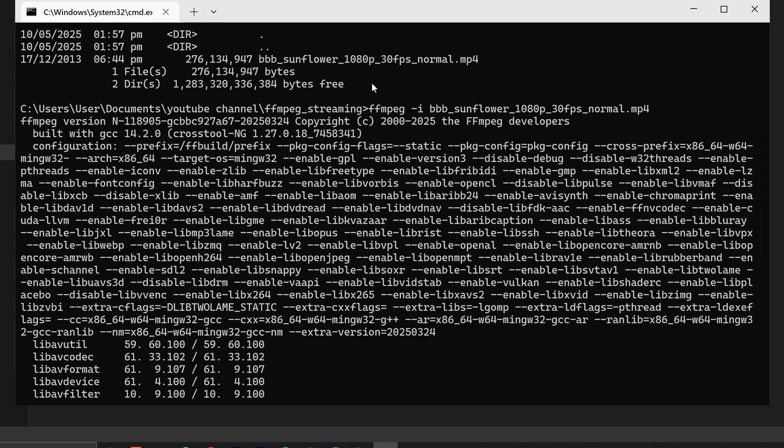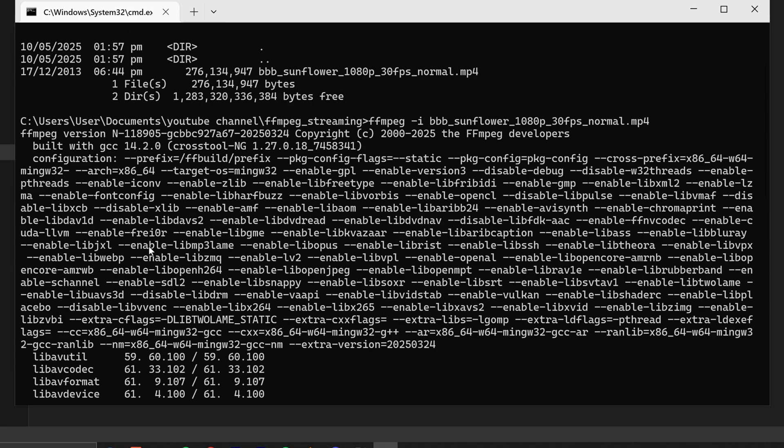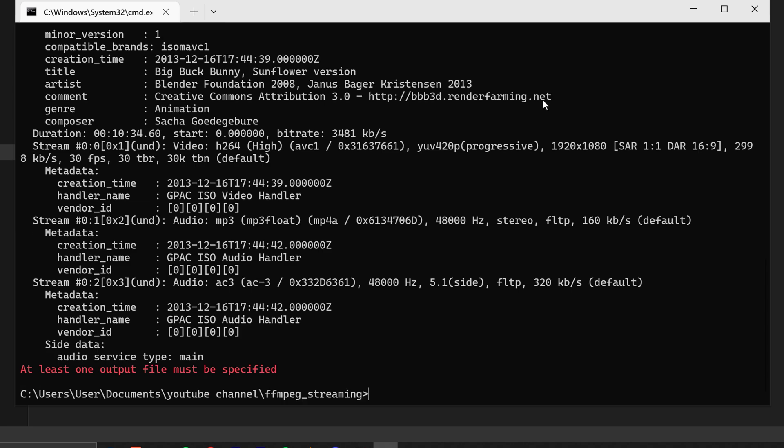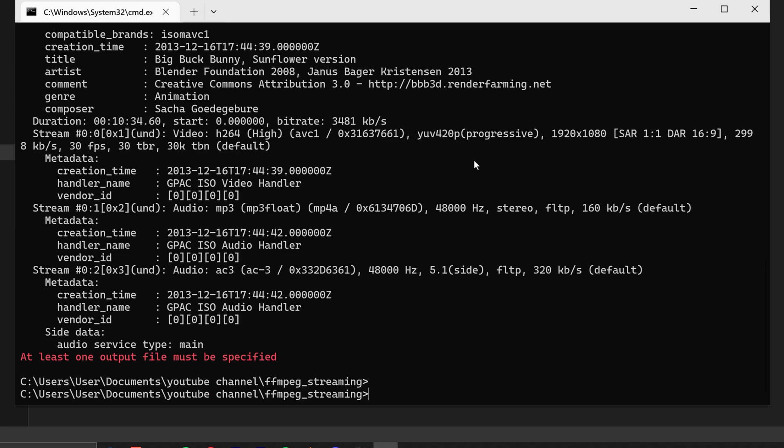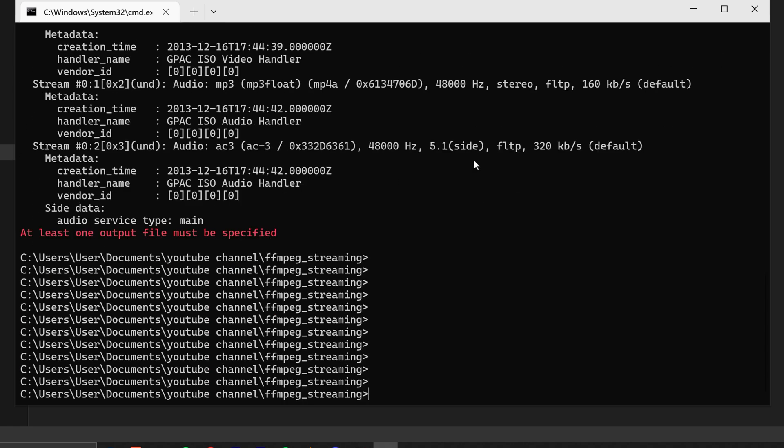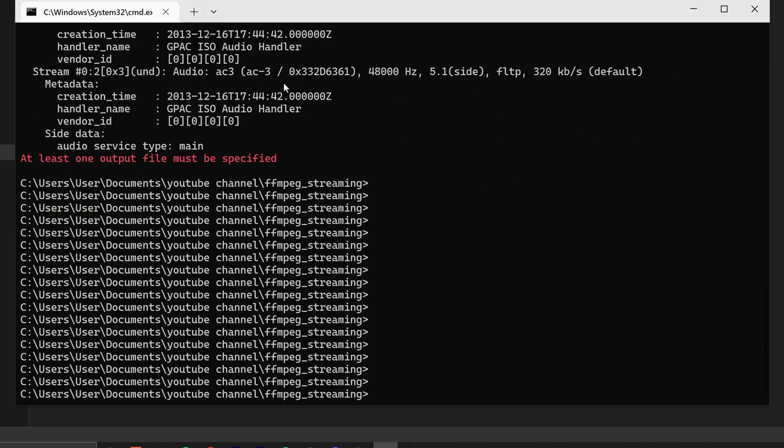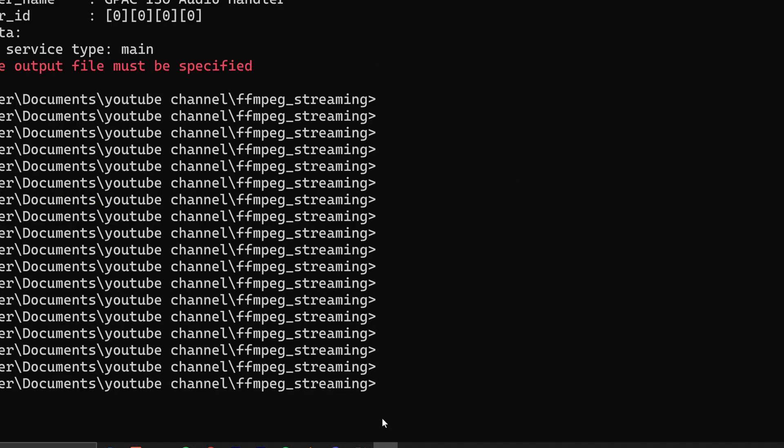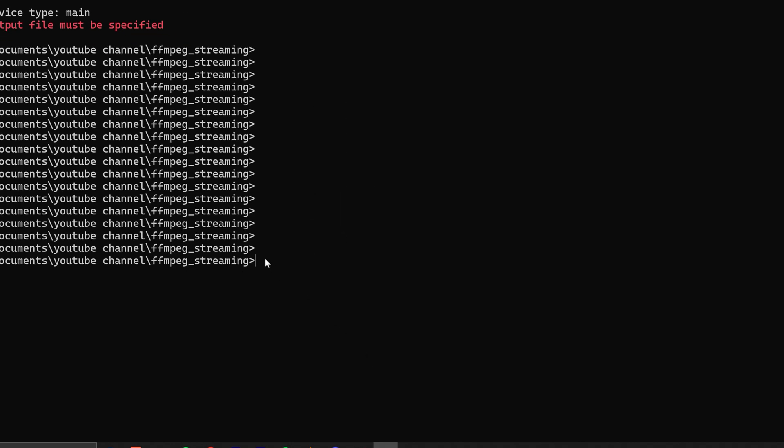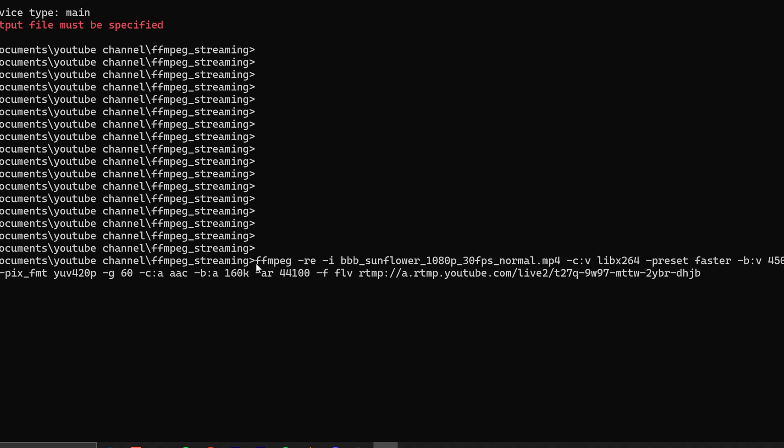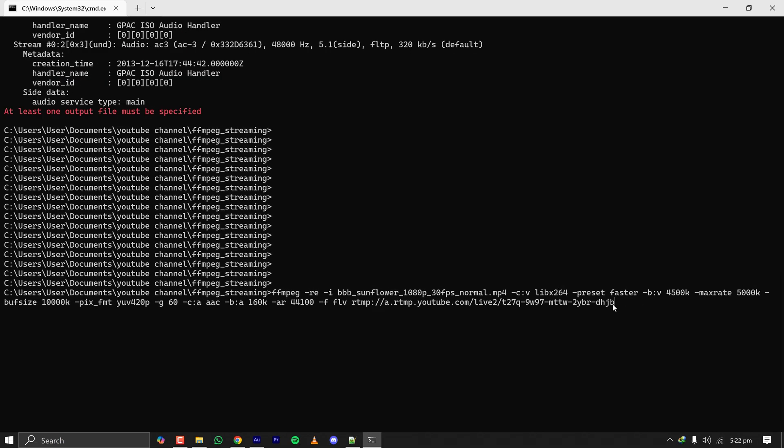Those are the video information so FFmpeg is correctly installed on my machine. Let's paste the command here. I pasted the command here, it's containing the input video file name and also the full streaming URL with streaming key.